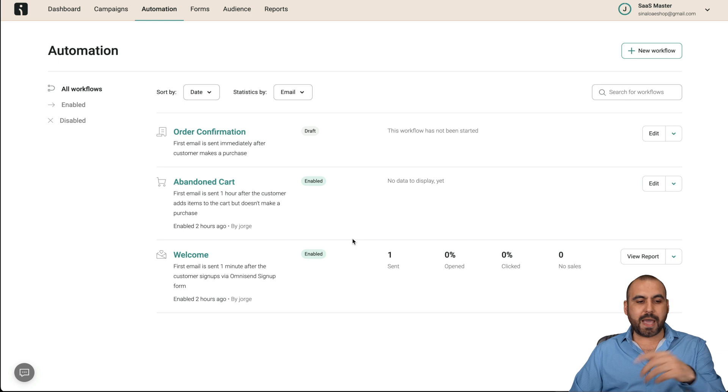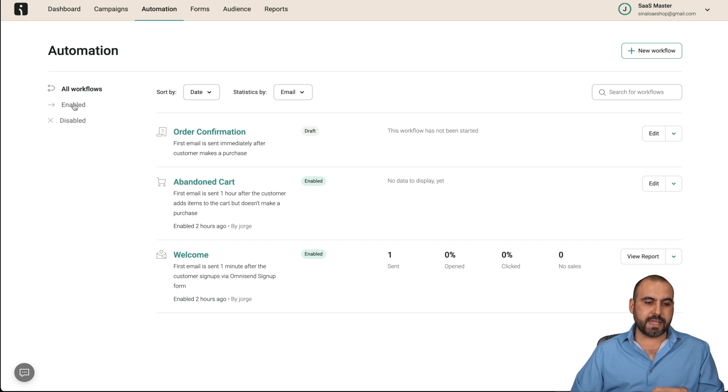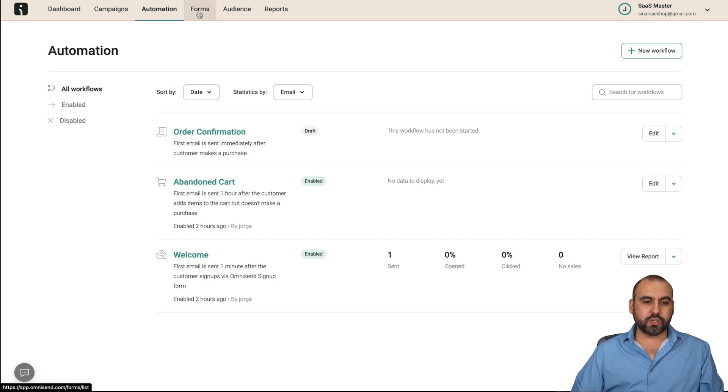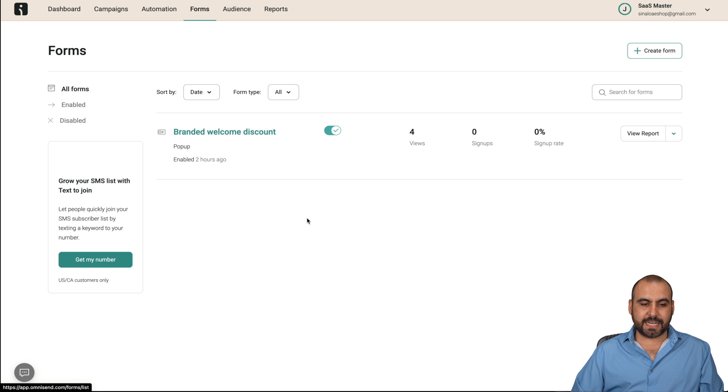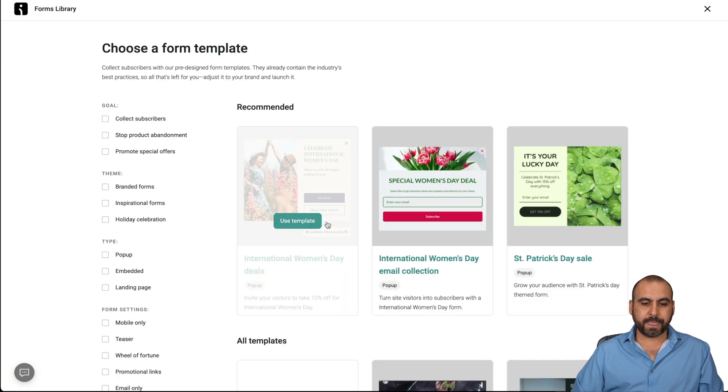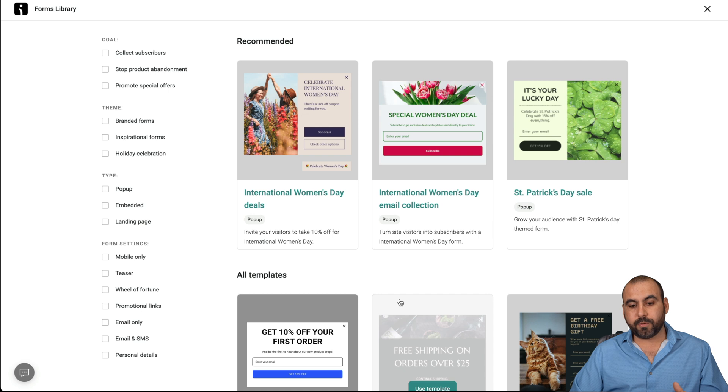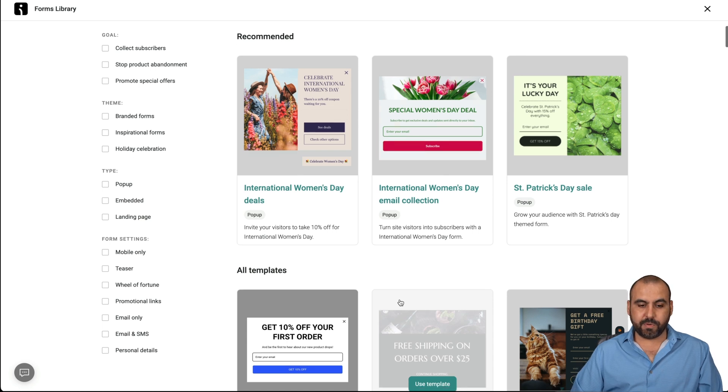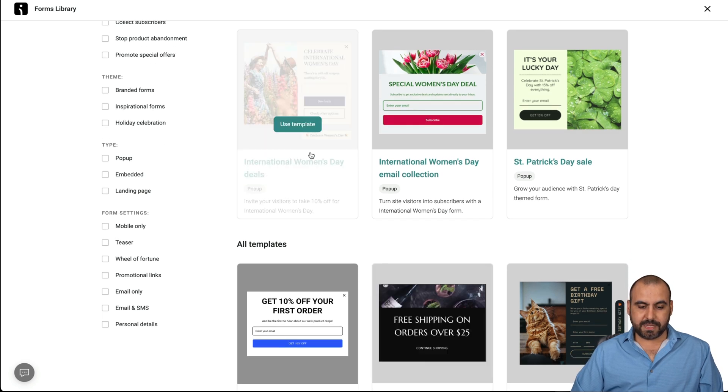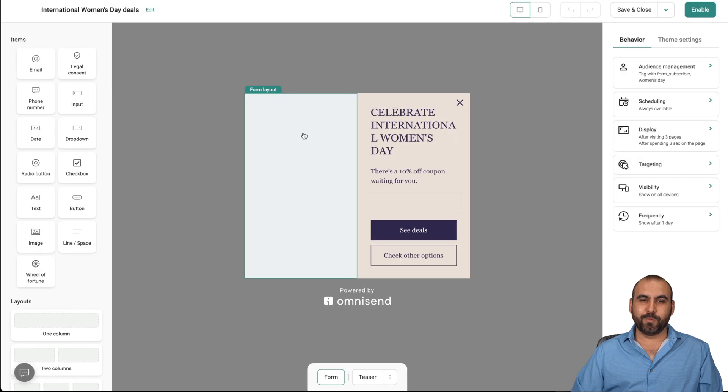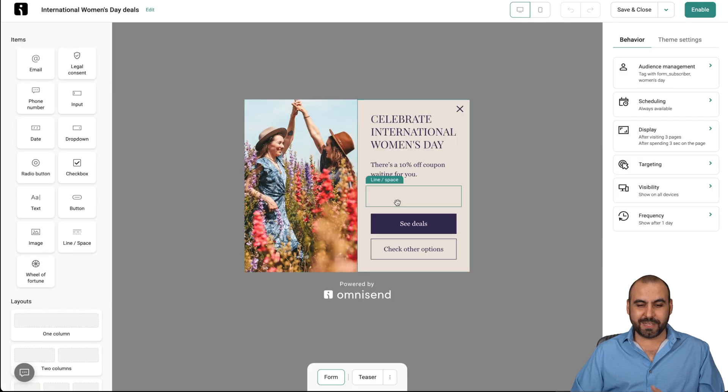You can add more workflows if you want, you can see the enabled and disabled. There's also the forms section. So in this section, we can create a new one. Again, there's several templates available that you can get started. So for example, International Women's Day, we're actually talking about a woman's barbershop. So let's use this.